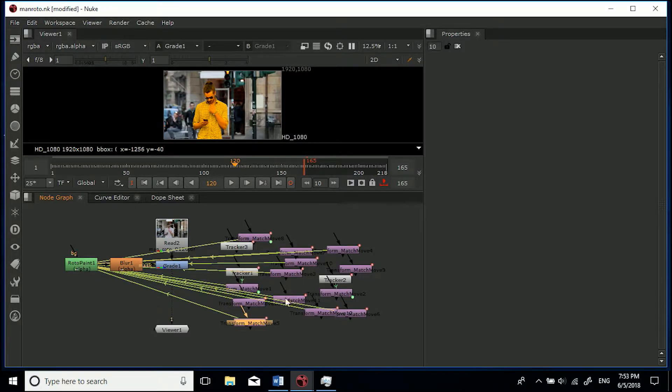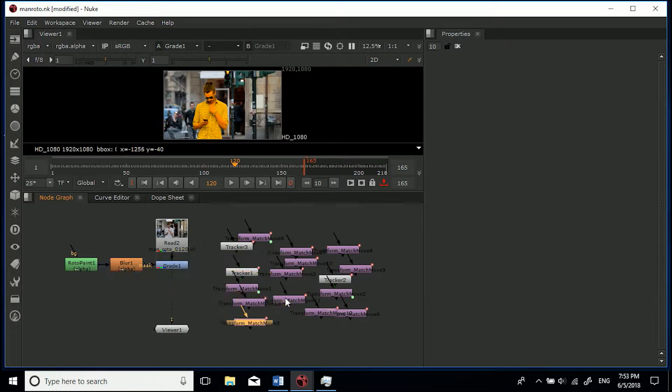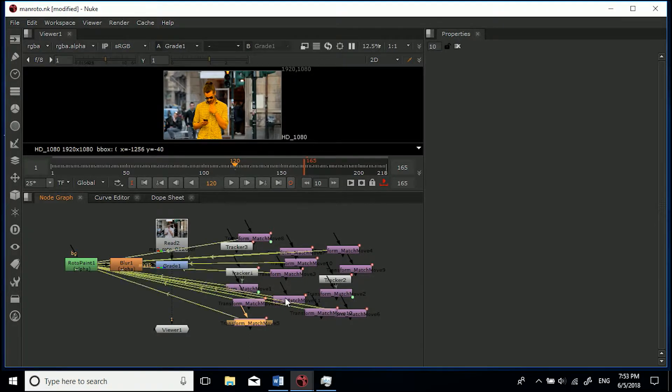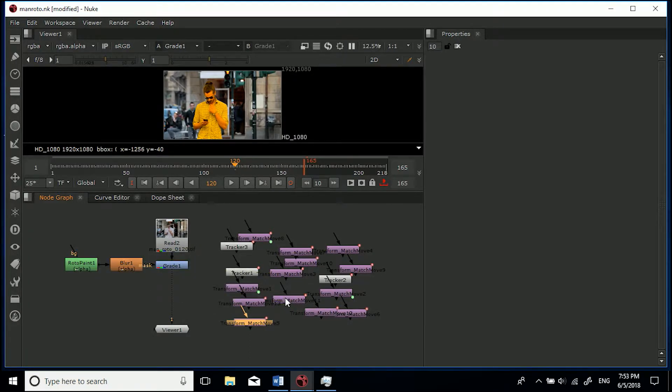Now in order to turn this off it's Alt+E or Option+E if you're on Mac and that's already looking a lot better. If you just hit Alt+E again you can still see that they're linked but it's just a lot clearer.